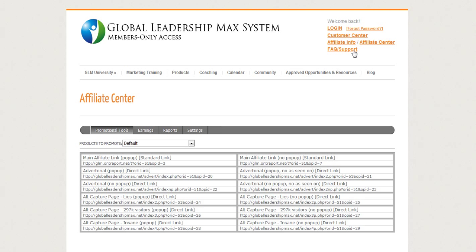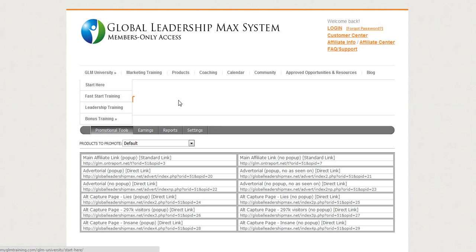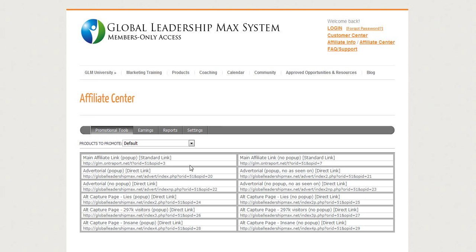These are all the links that we can promote. If you look at them: main affiliate link — it has a pop-up, because some networks won't let you use pop-ups. Here's an advertorial with a pop-up, here's one with a pop-up but it doesn't say 'as seen on.' You can click on these and copy them. These are your actual affiliate links that you can use. I'll just put one up here for you.